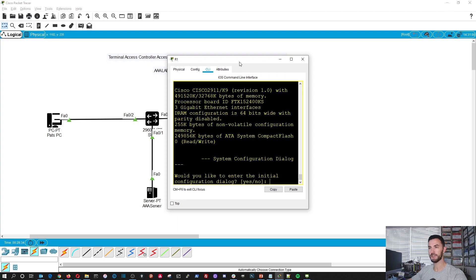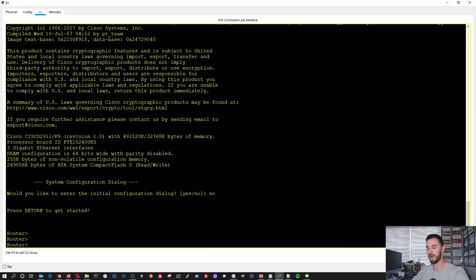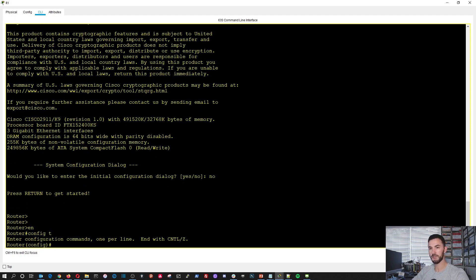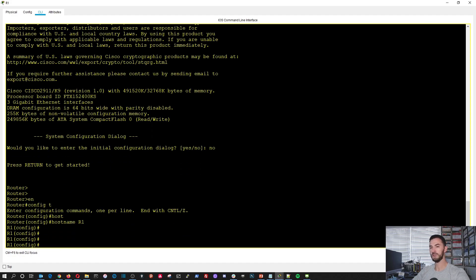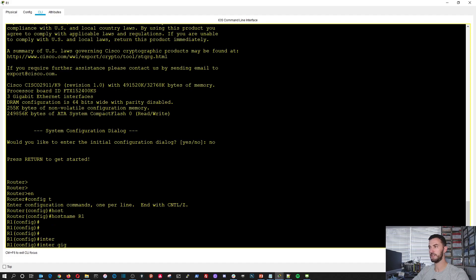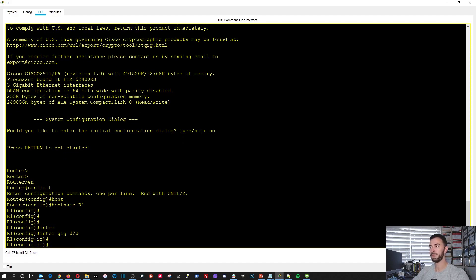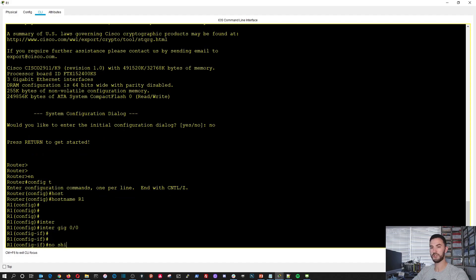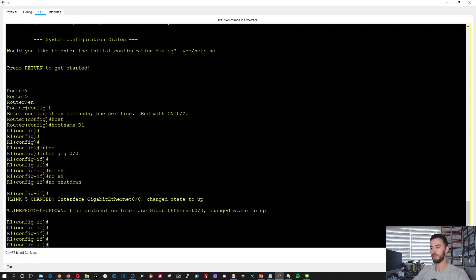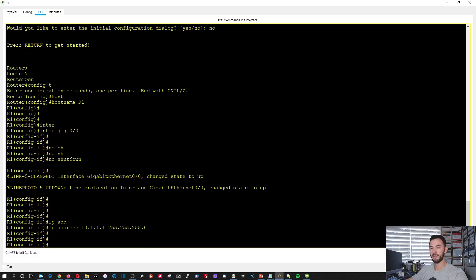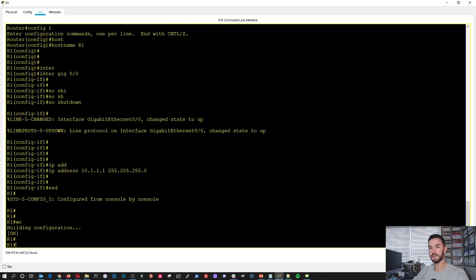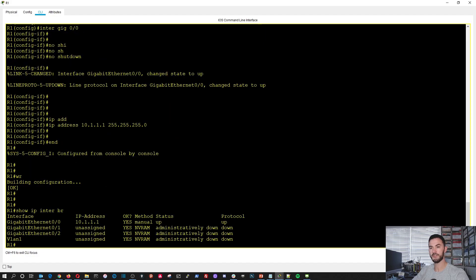Let's go ahead and set up the router first. We're going to do enable, configure terminal. Let's change our hostname first — I'm going to do R1. So let's go to interface GigabitEthernet 0/0. I'm going to do no shutdown to bring that line up, and then I want to add an IP address: 10.1.1.1 with a 24-bit mask. Let's end that and do show IP interface brief just to verify.